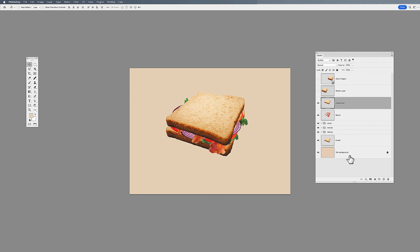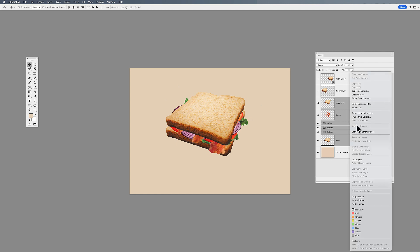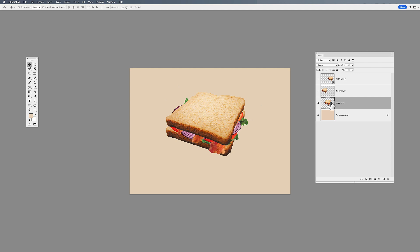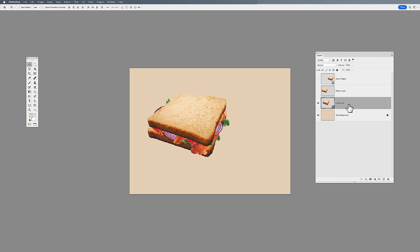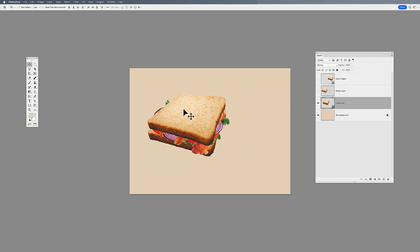Smart objects can be super helpful when you're dealing with lots of layers. I'll select this entire set of layers and turn my entire layer sandwich into a smart object by right-clicking and choosing Convert to Smart Object. It may look like I've just merged all these layers together — and I did — but not in a destructive way. Now with one single layer, I can transform, rotate, and do whatever I want with it.